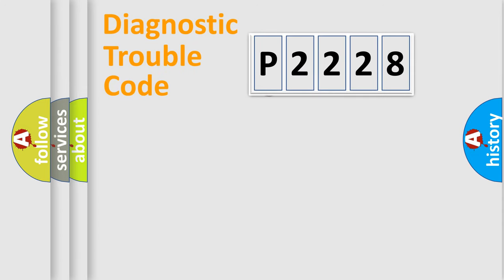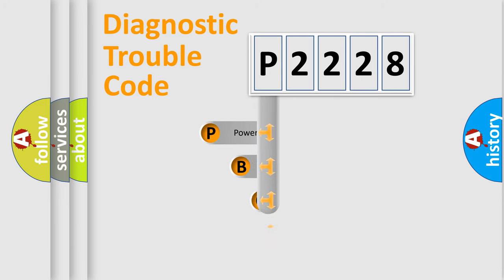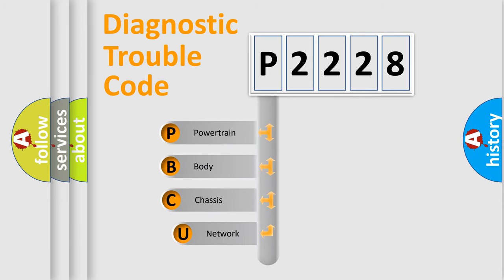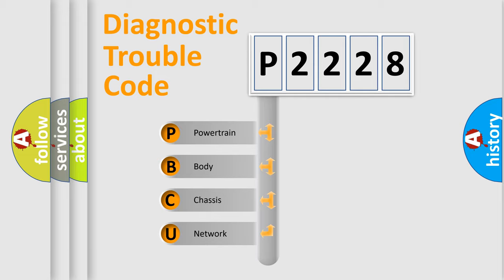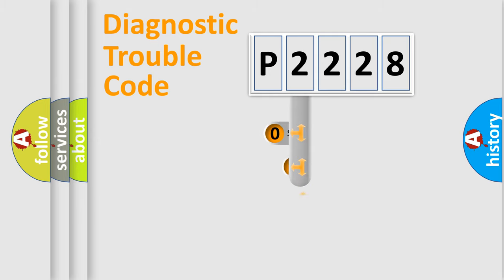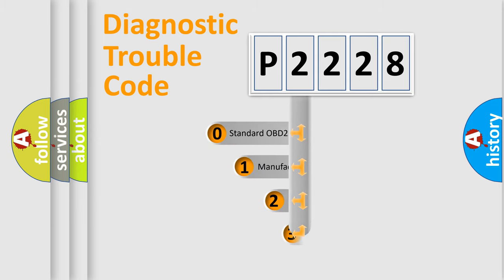First, let's look at the history of diagnostic fault code composition according to the OBD2 protocol, which is unified for all automakers since 2000. We divide the electric system of the automobile into four basic units: Powertrain, Body, Chassis, and Network. This distribution is defined in the first character code.